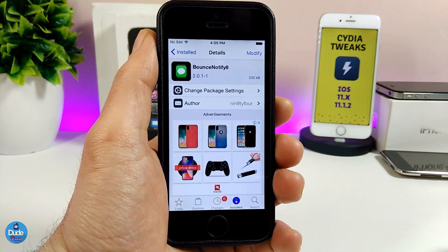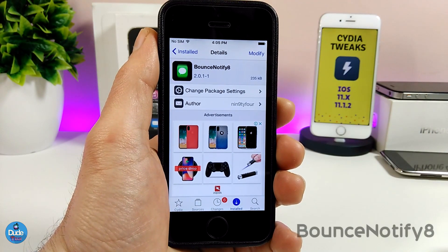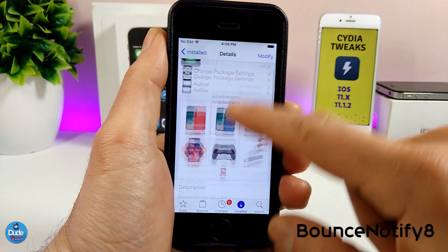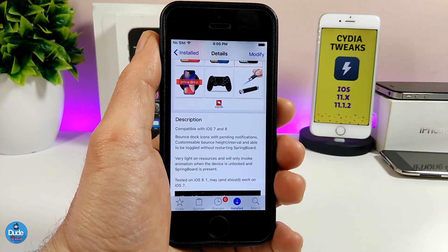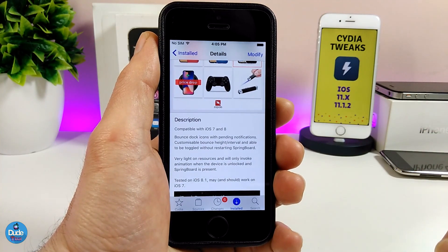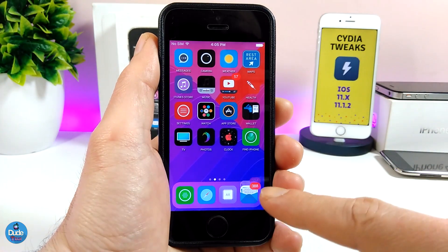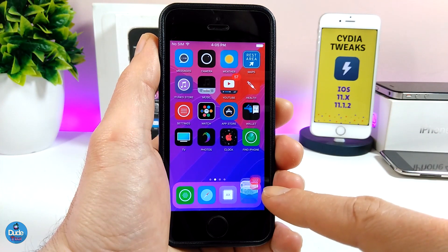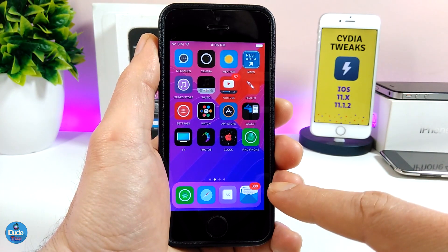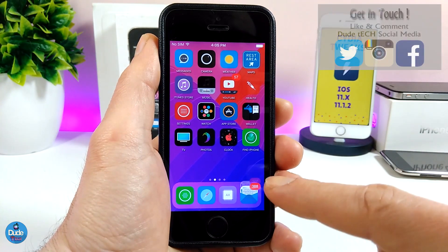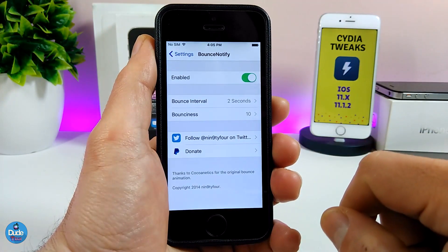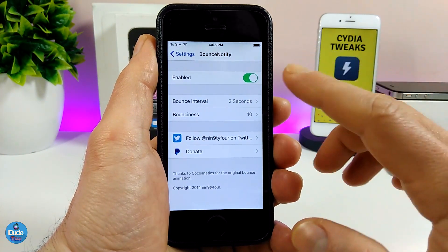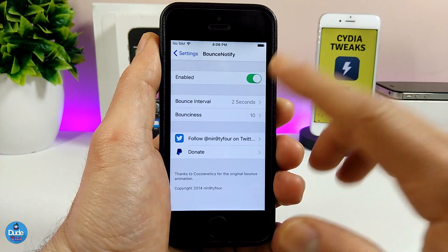The next tweak I'm going to be sharing with you guys is BounceNotify 8. What that tweak is going to provide you with is a nice effect of your dock icon jumping once you receive any kind of notification. Here as you can see, my Mail icon is jumping — this is what that tweak is going to provide you with once you have a notification. Let me jump under the settings and talk about the options. Once you download the tweak, enable it, and we have the bounce duration section.